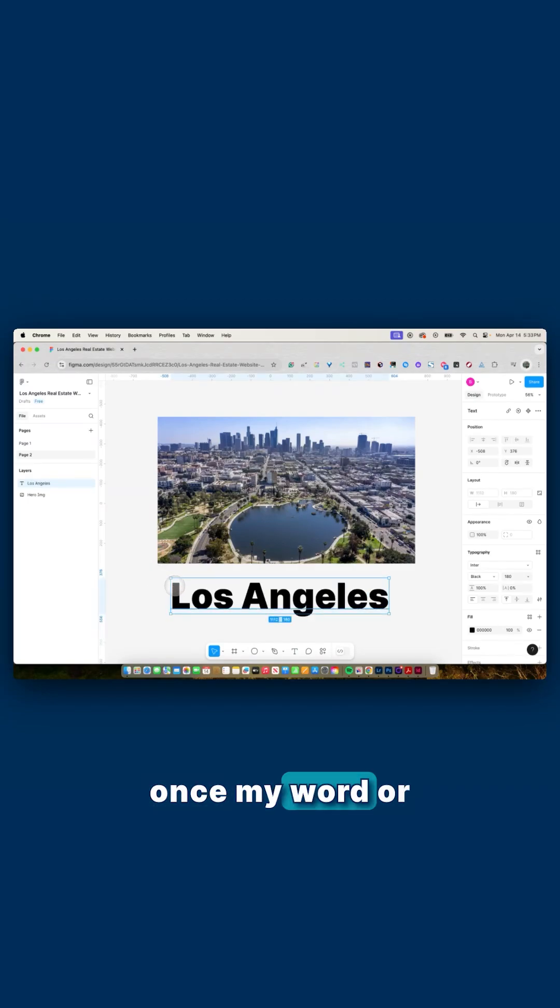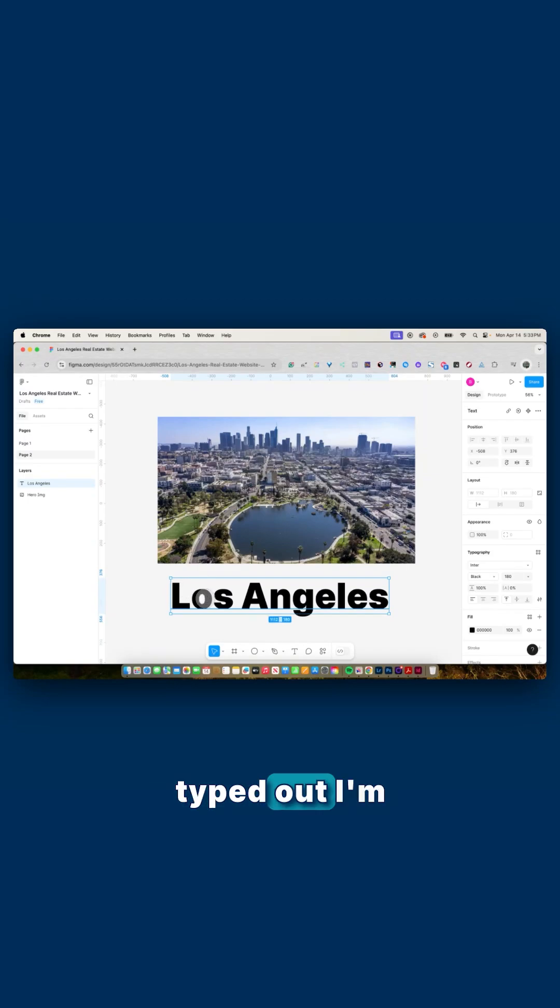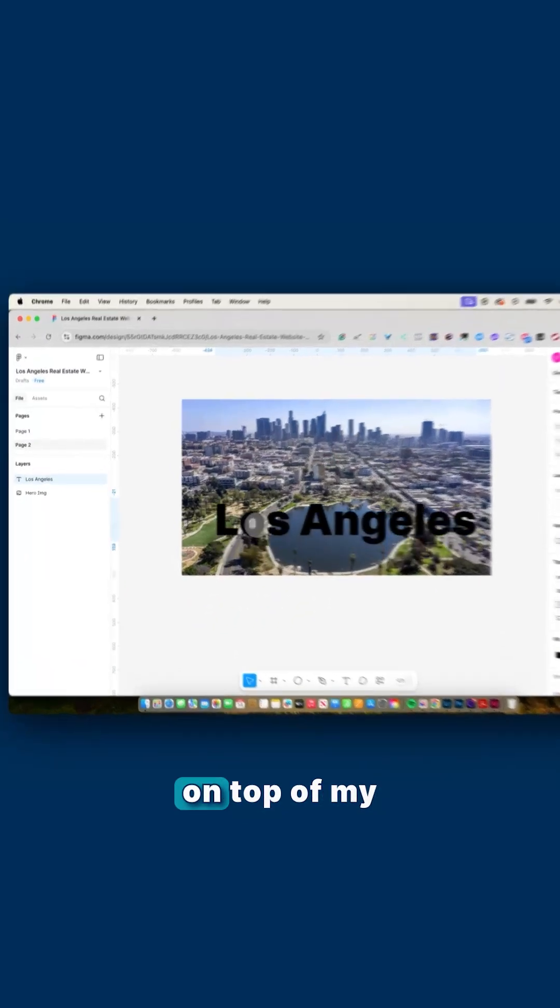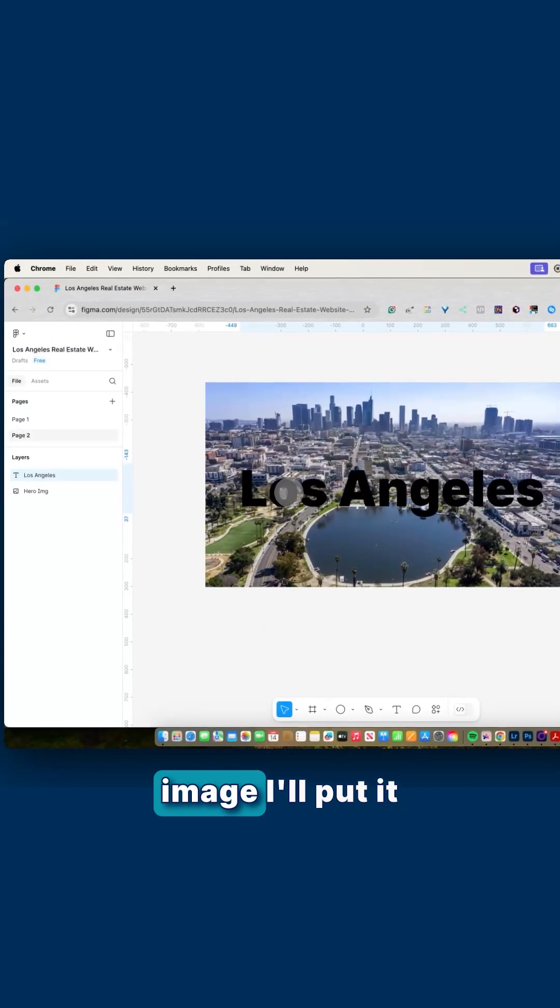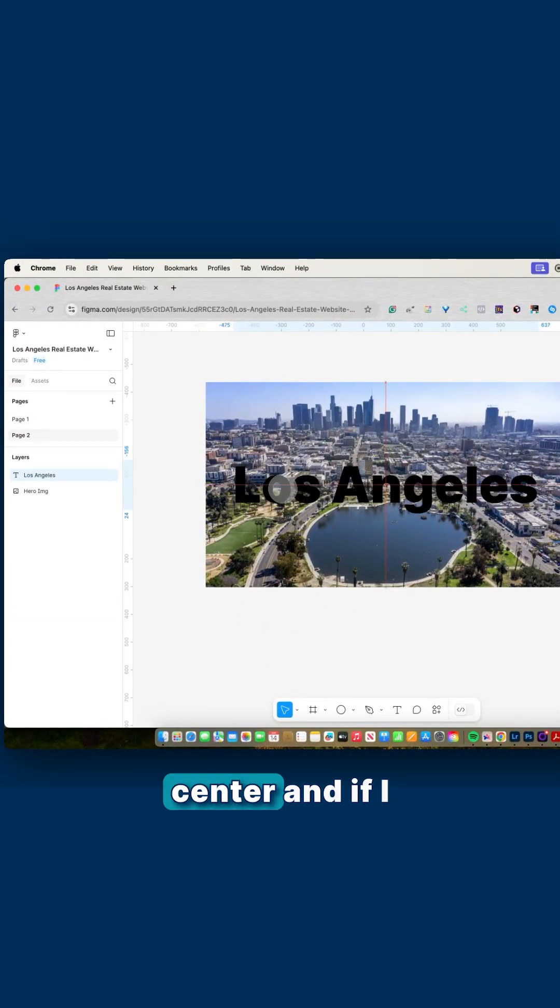Once my word or phrase has been typed out, I'm going to move it on top of my image. I'll put it somewhere in the center.